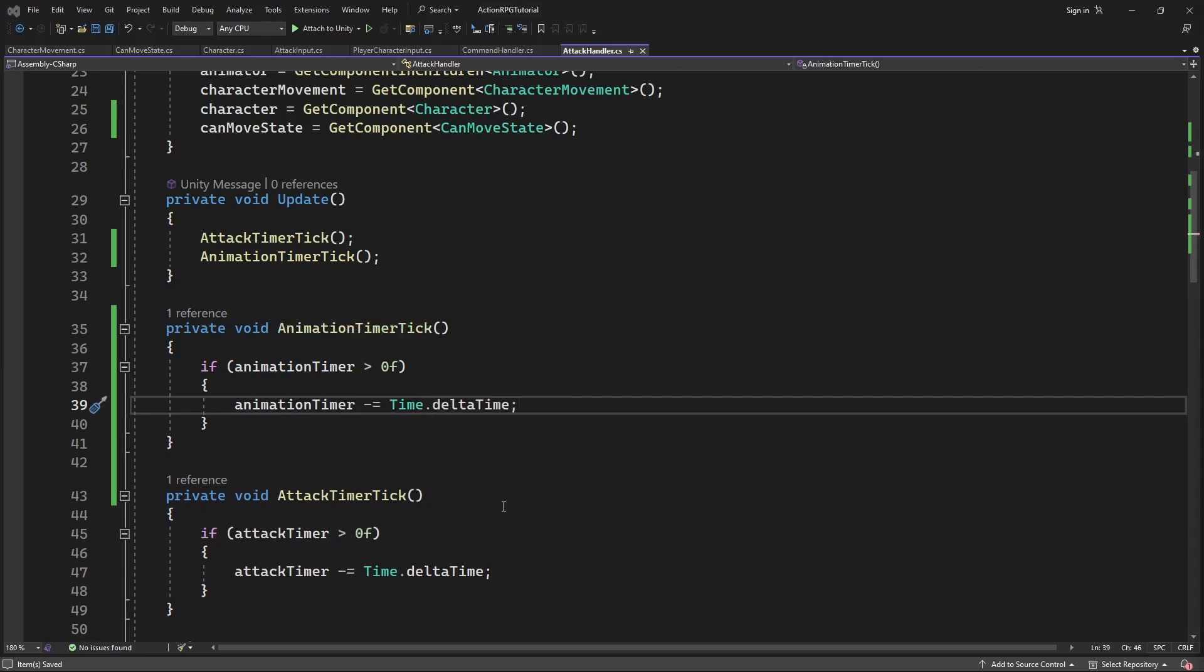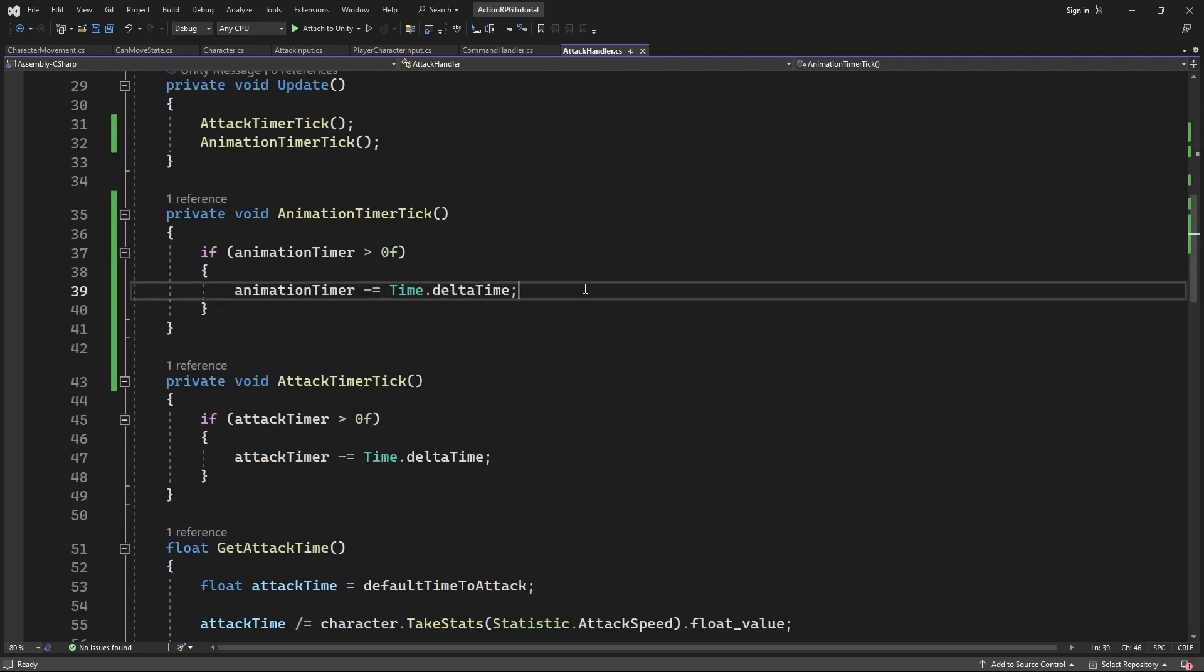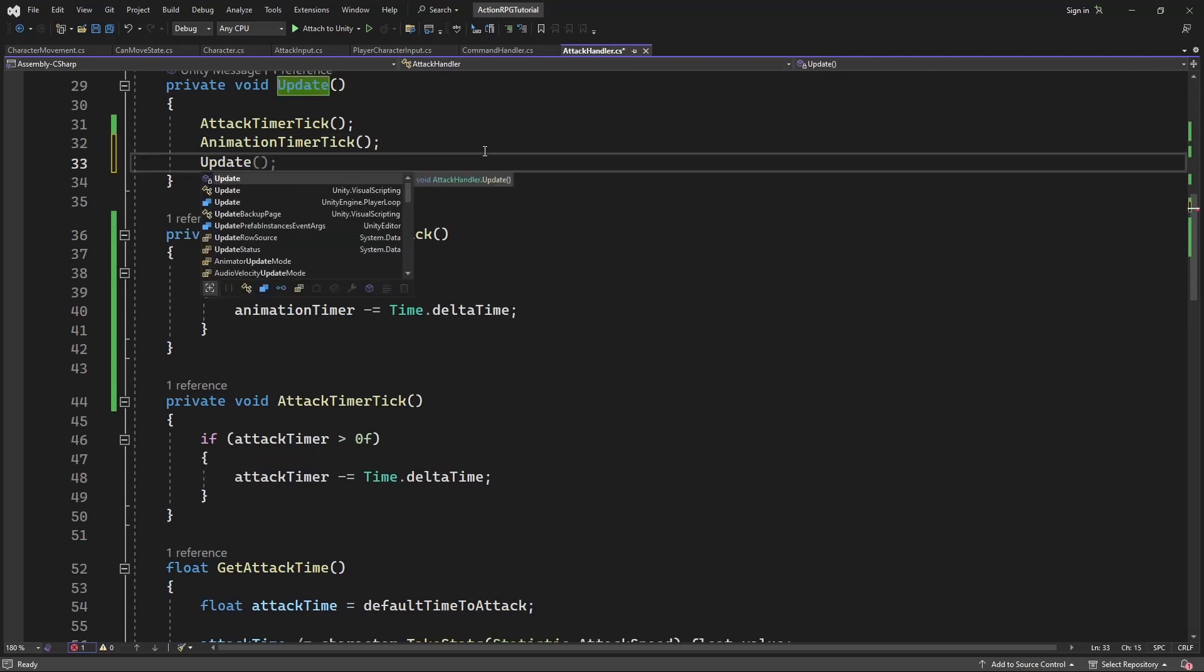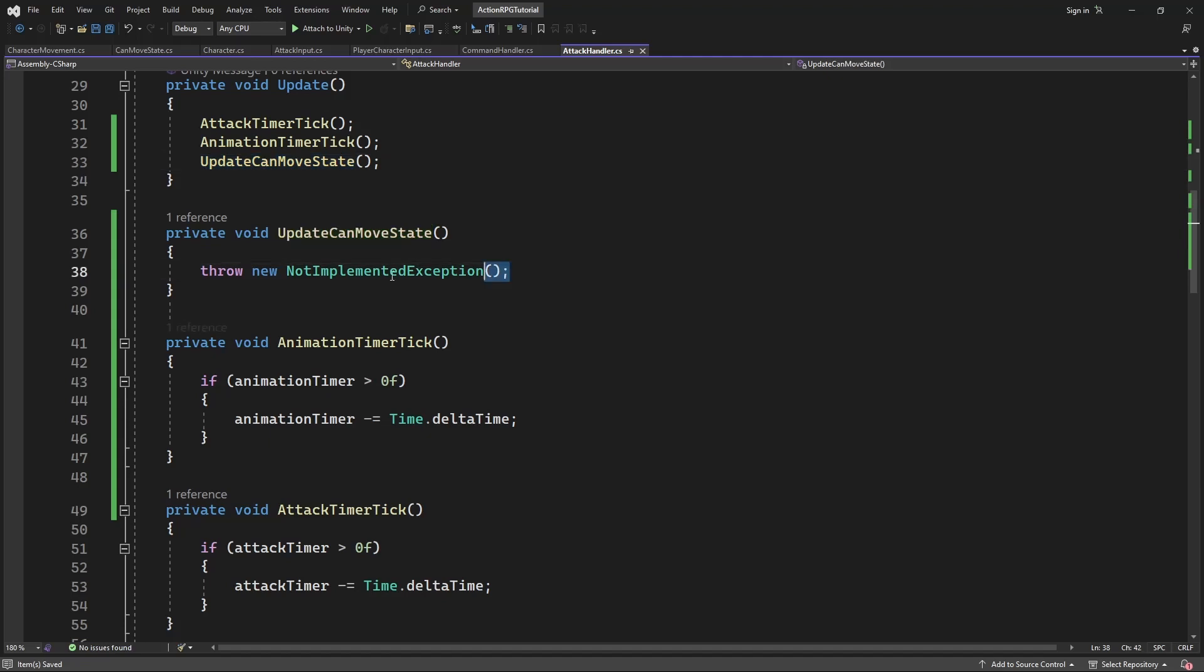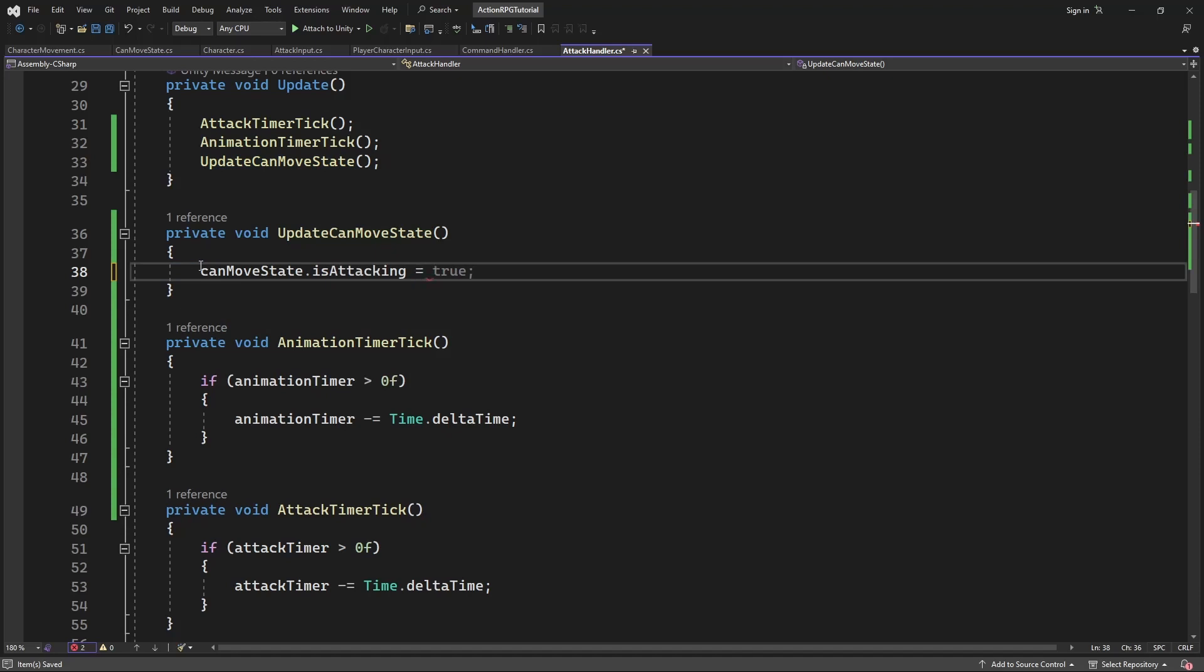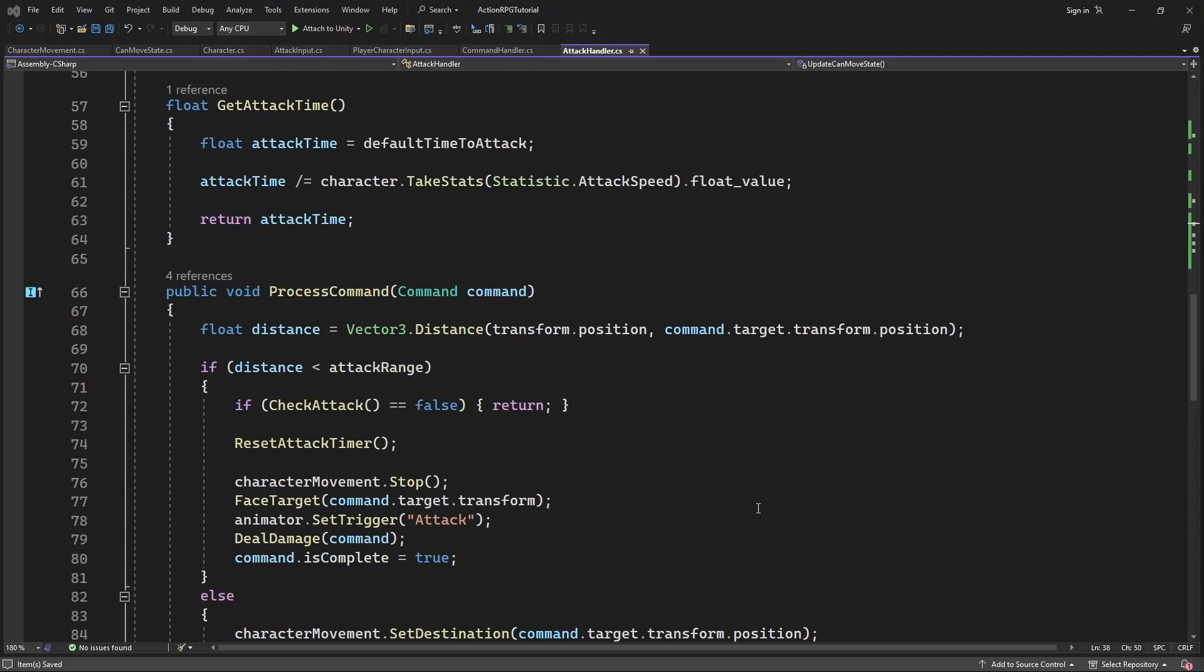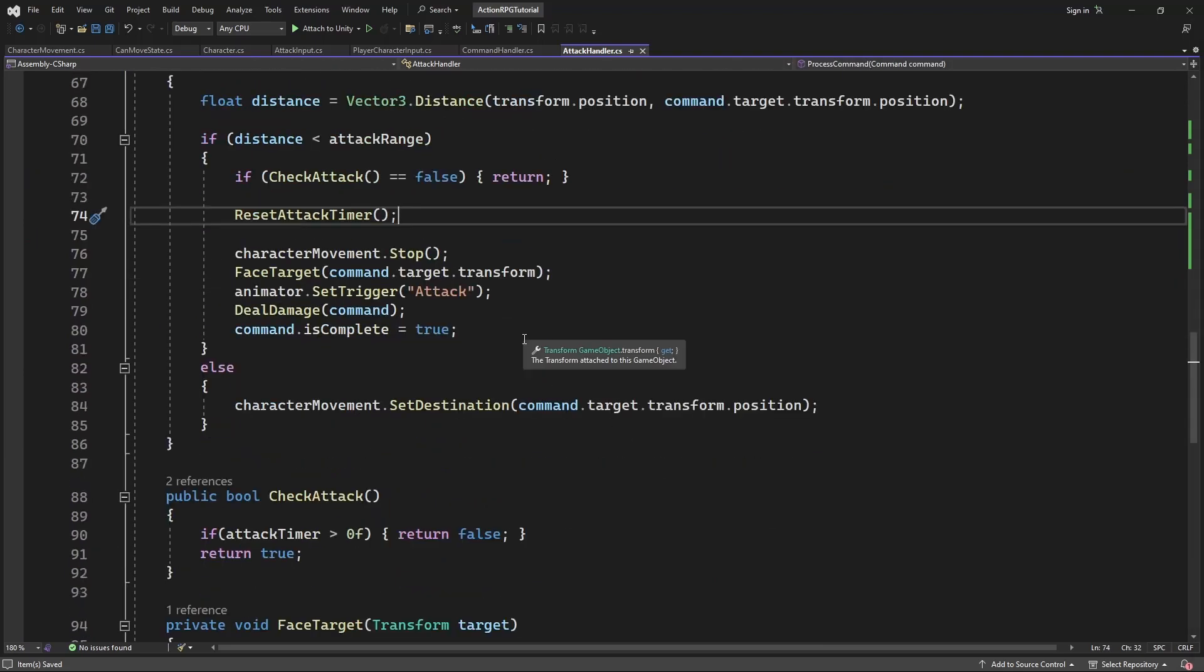Then create update CanMoveState. Where you will set the IsAttacking based on the timer. If timer is more than zero, it means we are playing the attack animation. And when we attack the enemy, set the animation timer to the value of how long our animation will take.